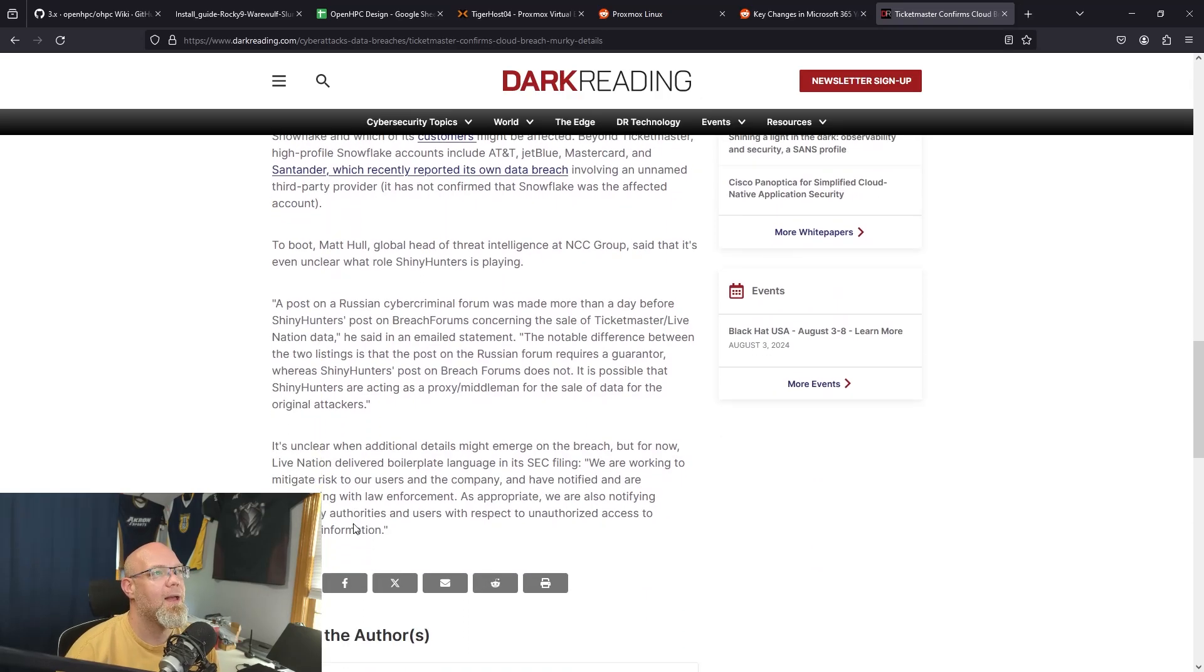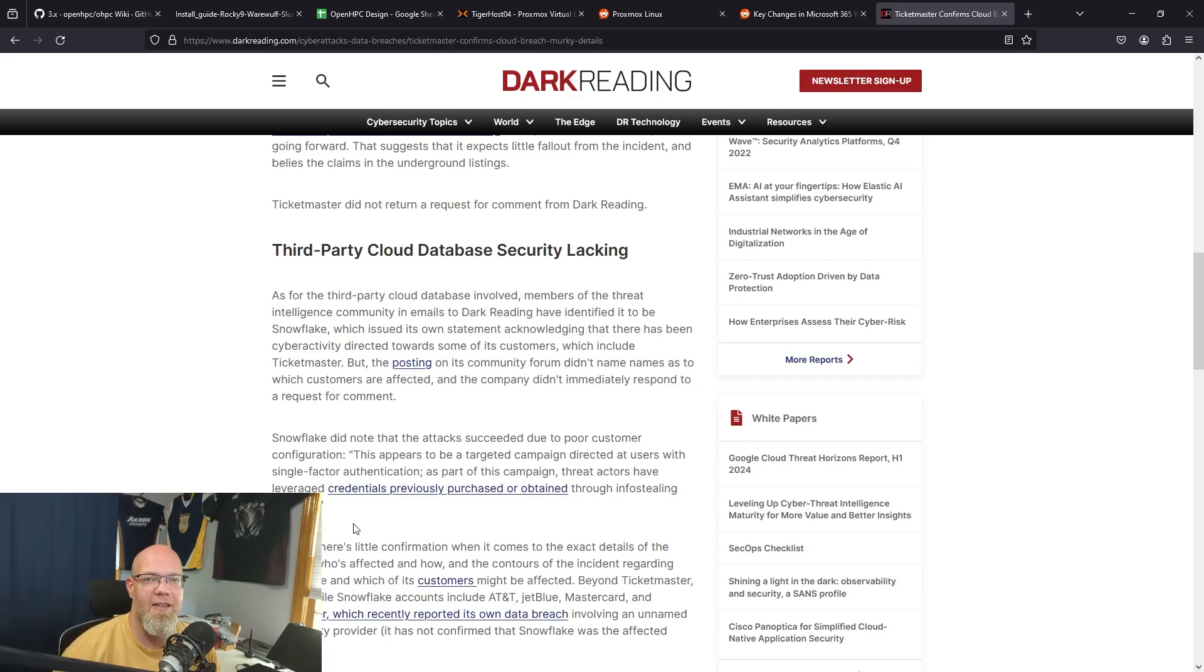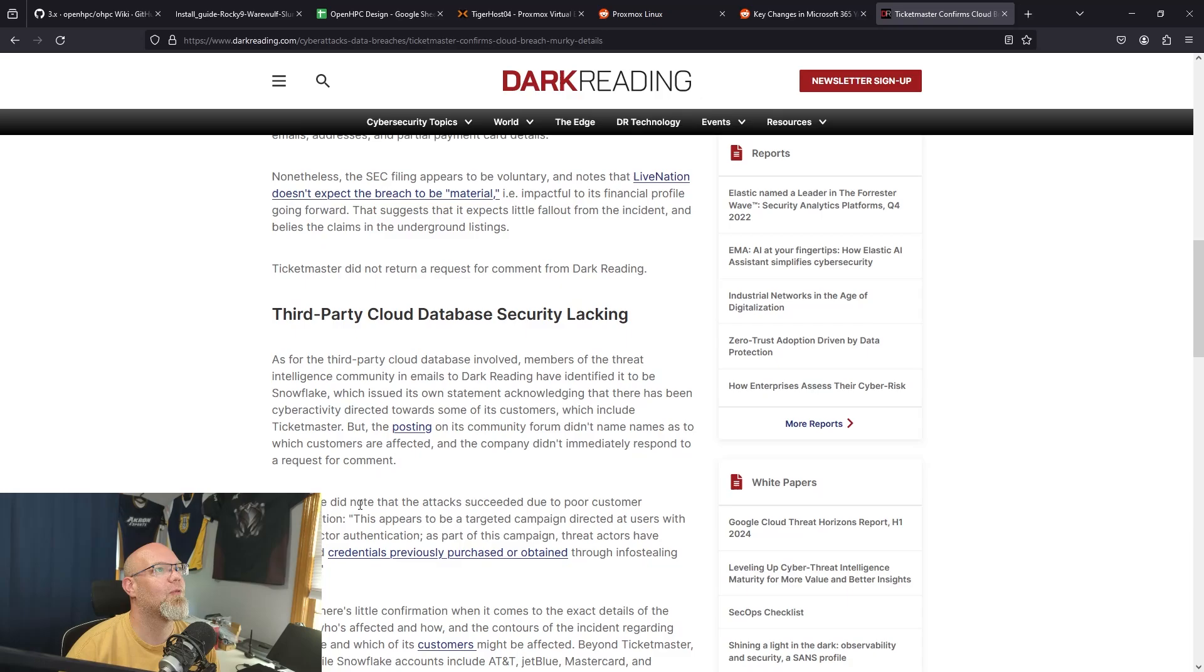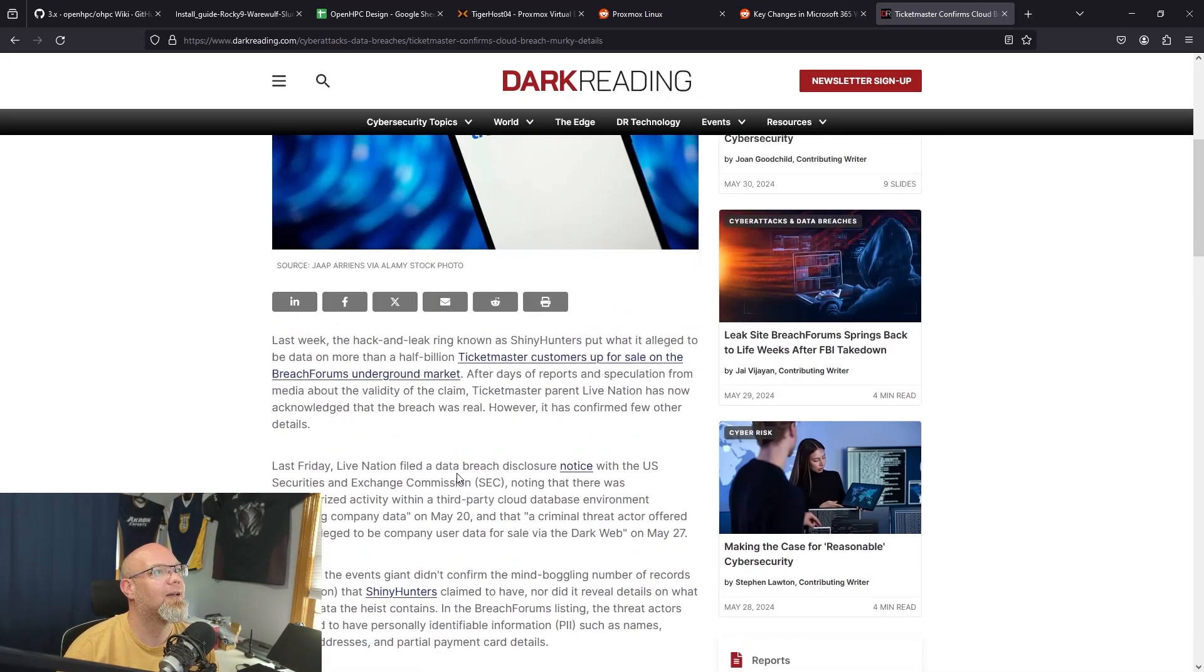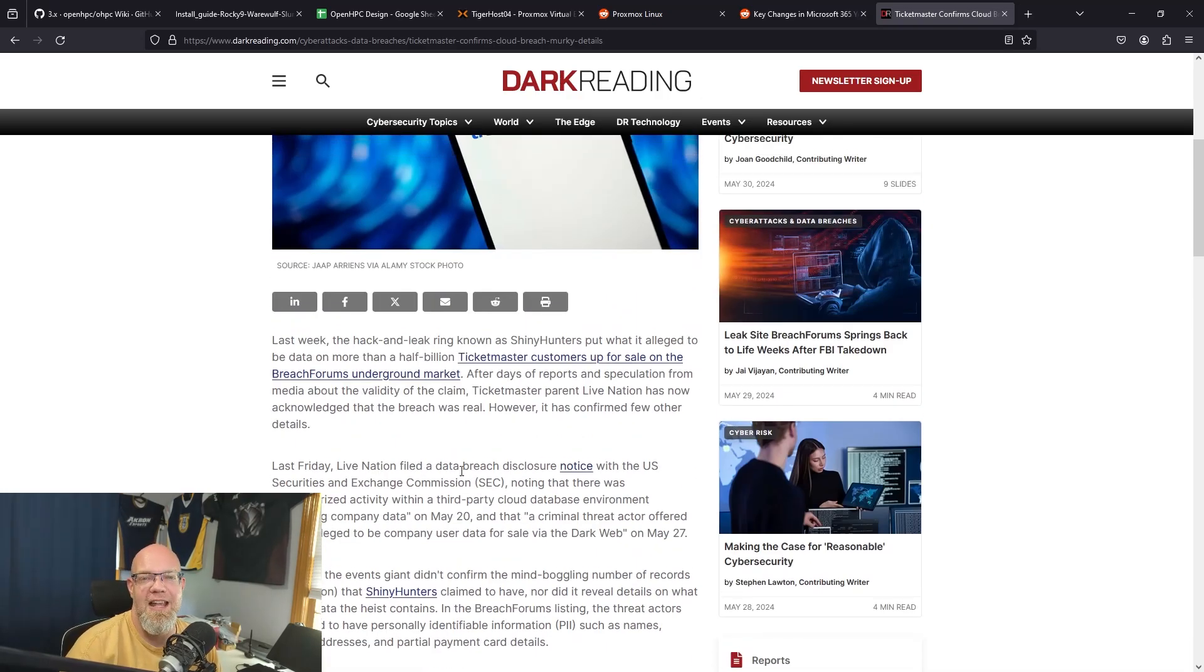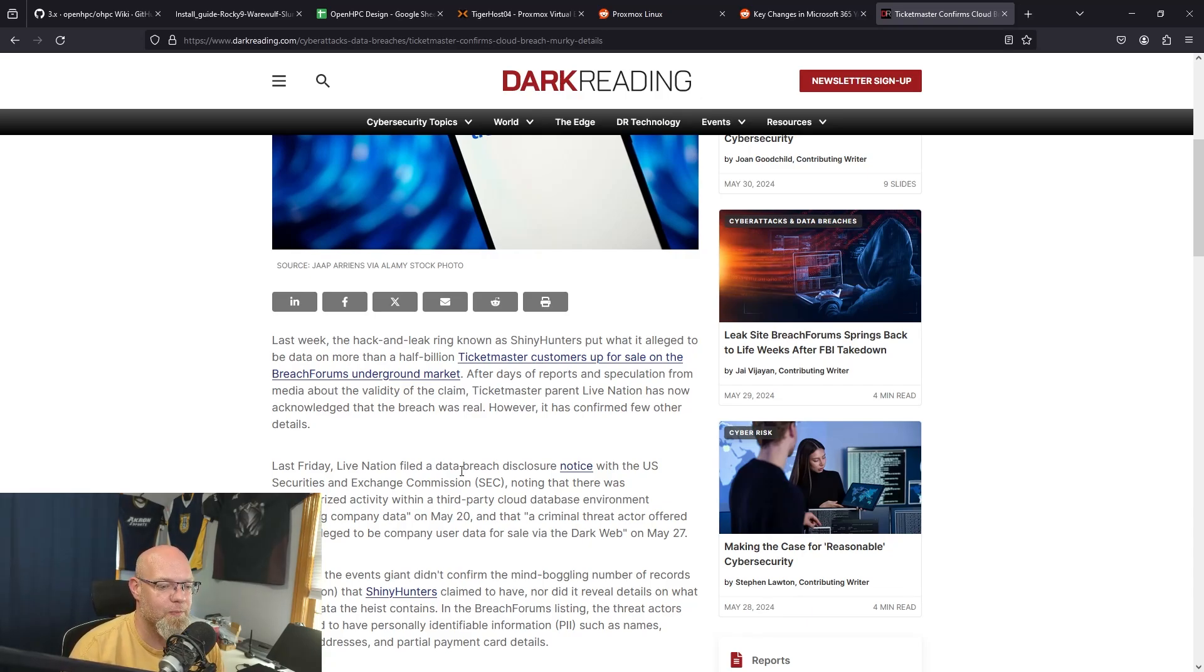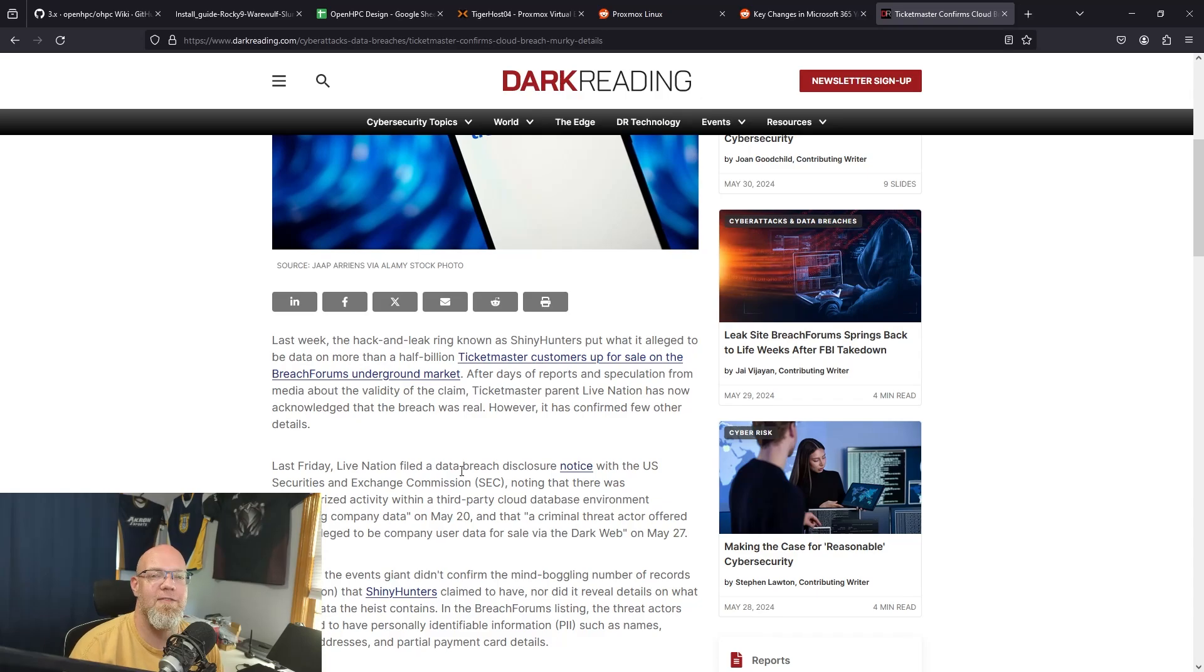I read that they've got names—I mean, I think the group said that they have names, addresses, payment detail information for quite a few users because they're charging, what did they want for the data? Half a billion dollars. So they're saying that the data they've got is worth $500 million to the right customer. What scares me is it means that there's probably somebody out there that can pay for this data.